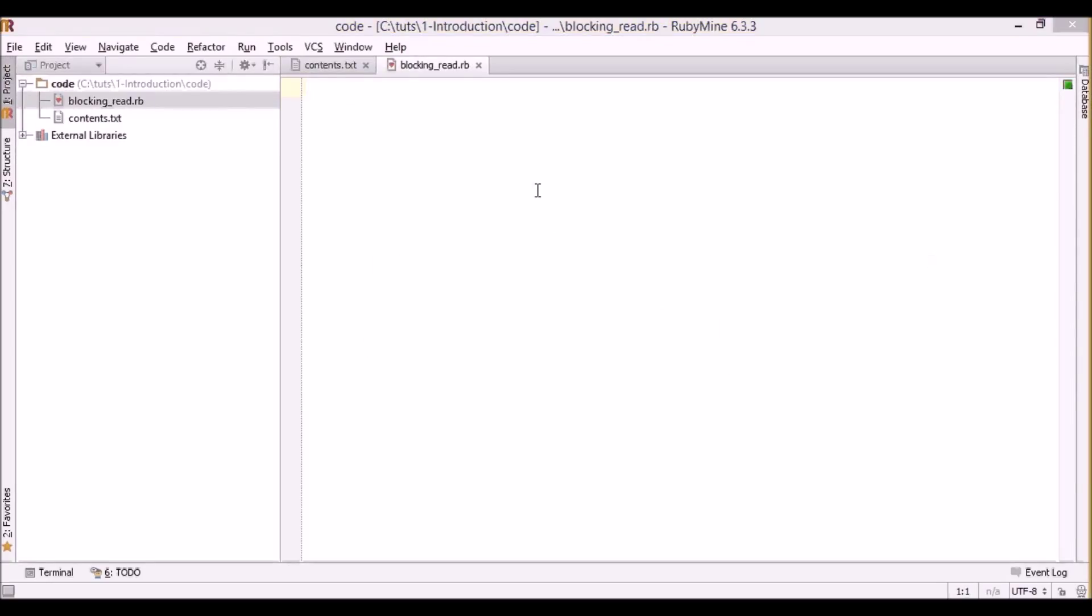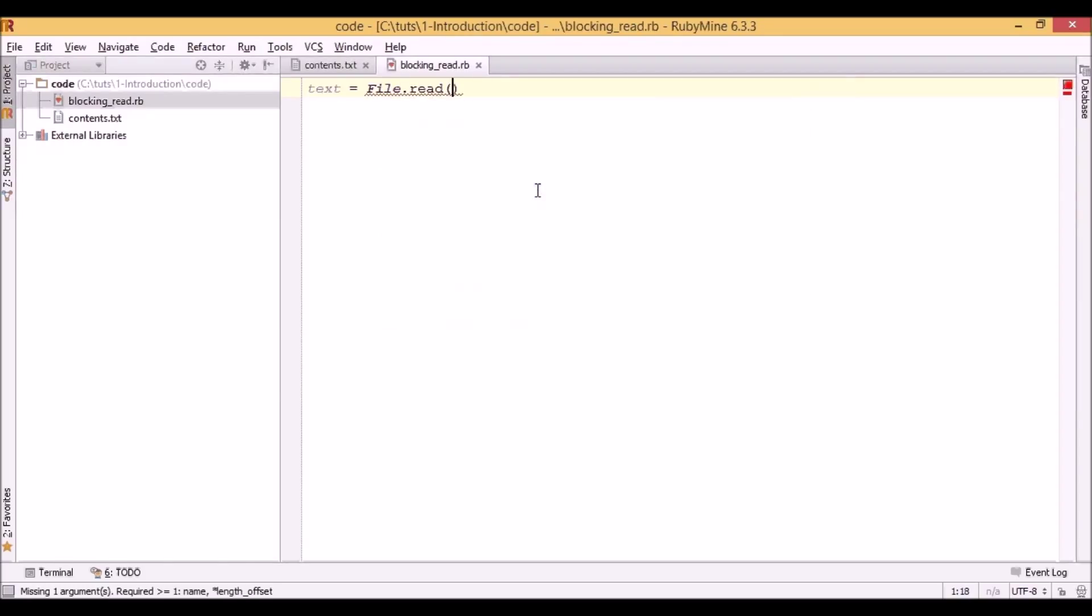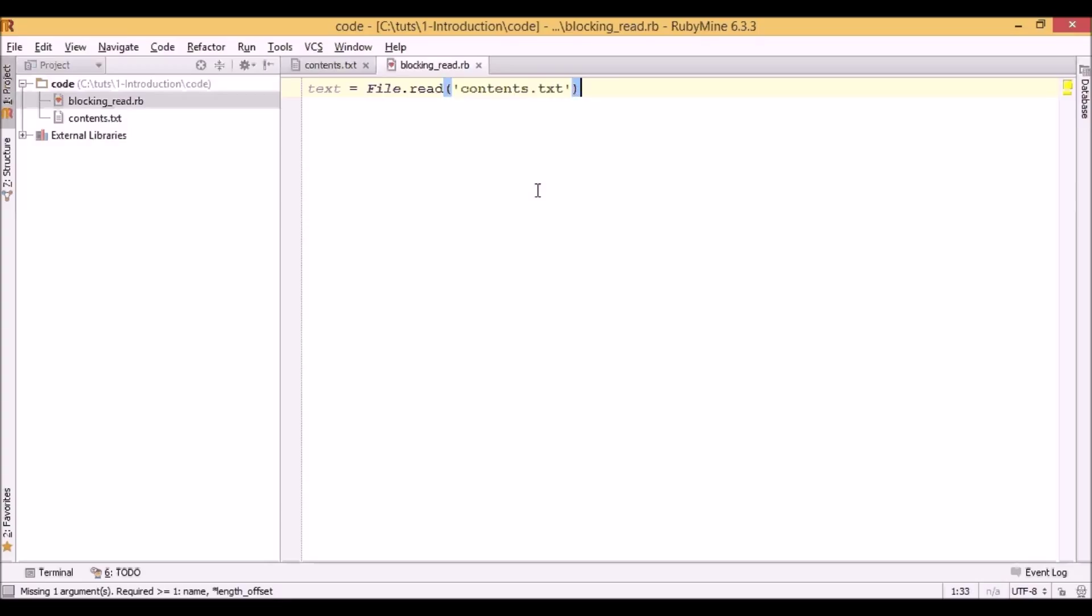What we do here in the first line, we will read content of the file and then let's output it to the screen. And let's also output text saying that we are done with it.